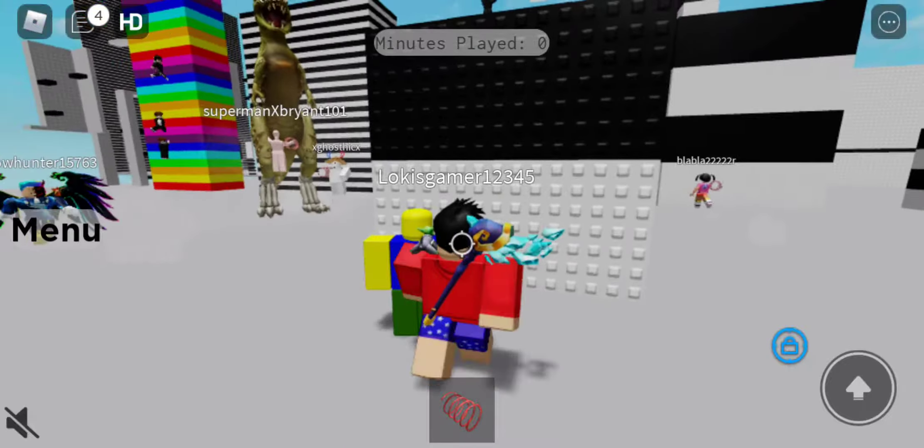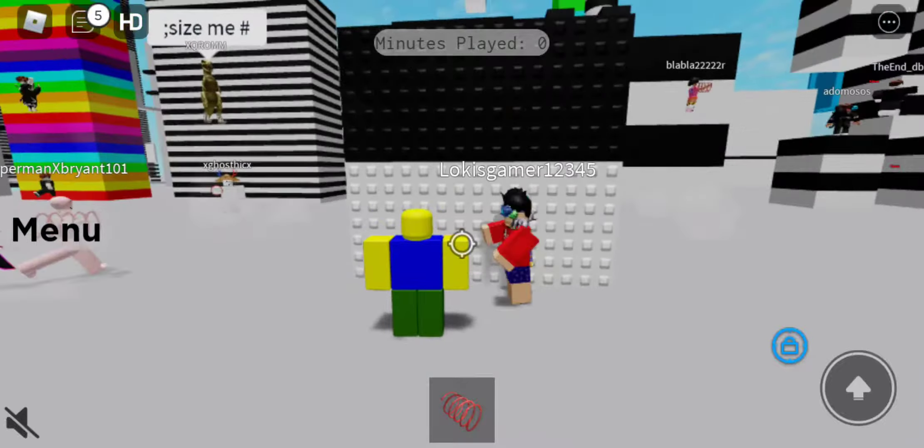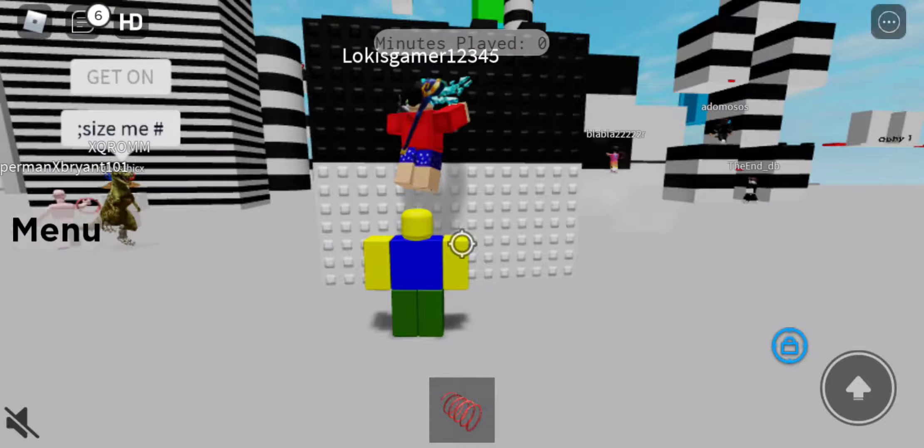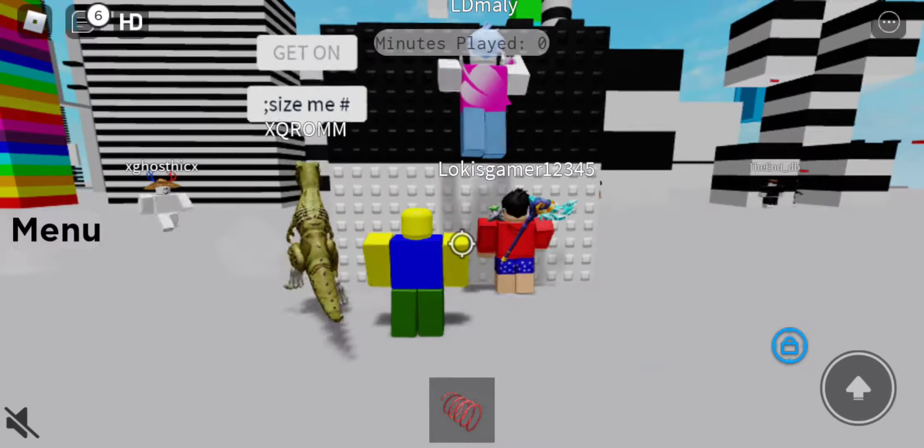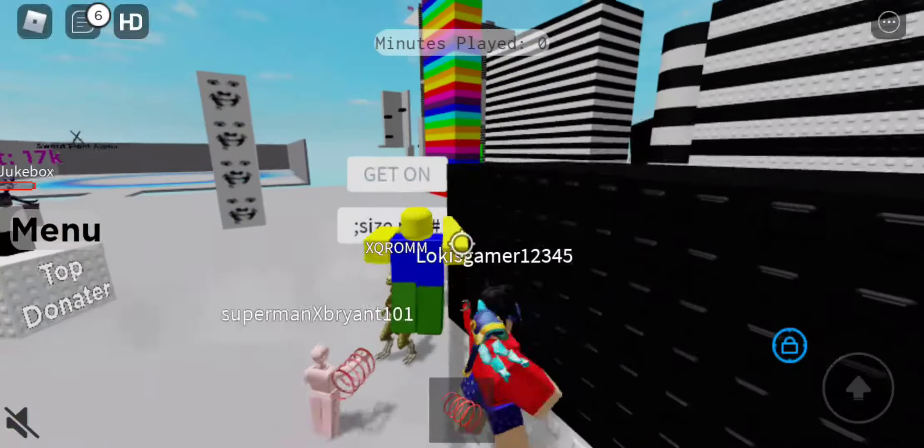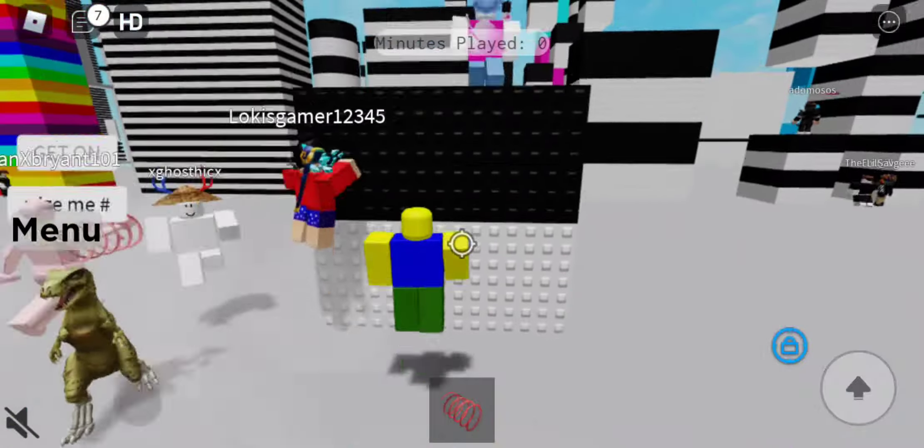Welcome back to another video. Today I'm going to be showing you how to wall hop like this.